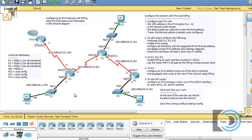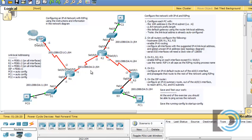The global unicast address is a little different. We're going to use ::1, host one, for the LAN, and we're going to use the first address, ::1, for the network between R1 and R2. For the network between R1 and the ISP router, the ISP is the first address ::1, and R1 will be ::2. You can see the three network addresses in the topology diagram. So let's configure it and get started.